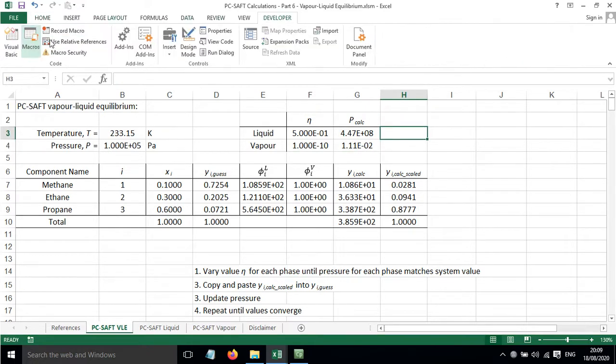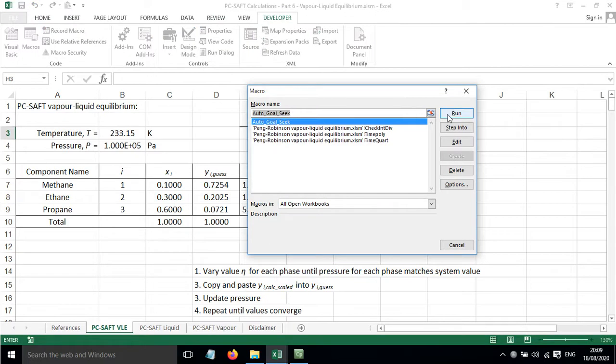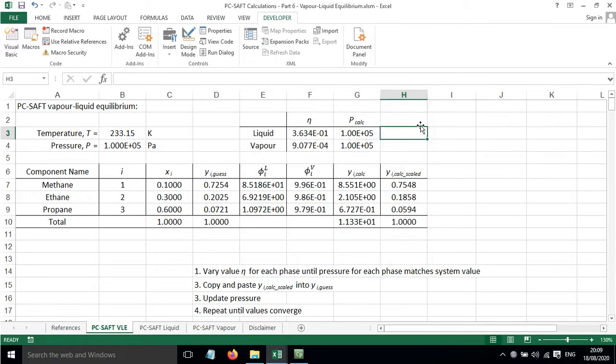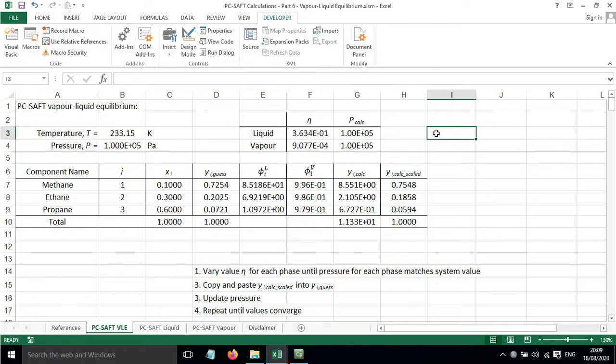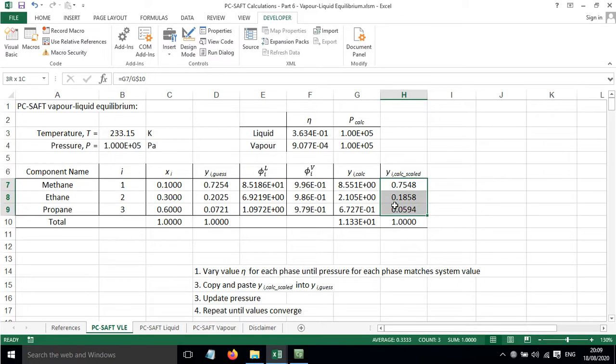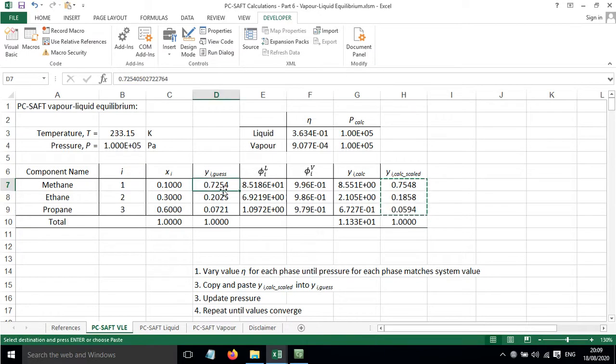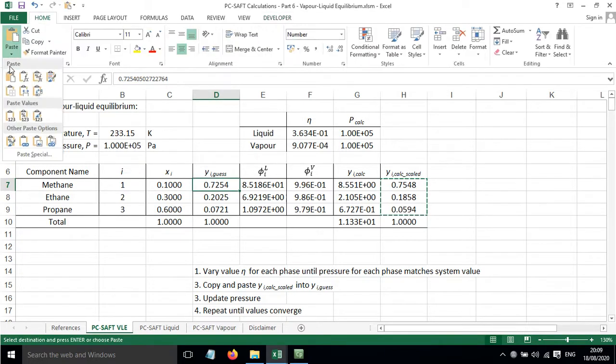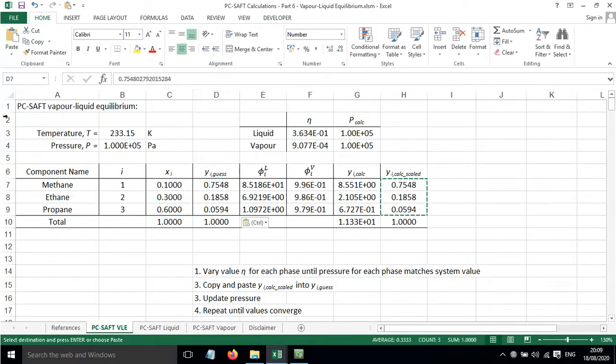I've written a macro that will do this for us so if we click run it just does goal seek to vary these values until the pressures go to the right value. That's the first step. Now we've got some improved values here for the calculated and scaled values of Yi. So I'm going to paste those in. Just paste the values in. And that's improved things.